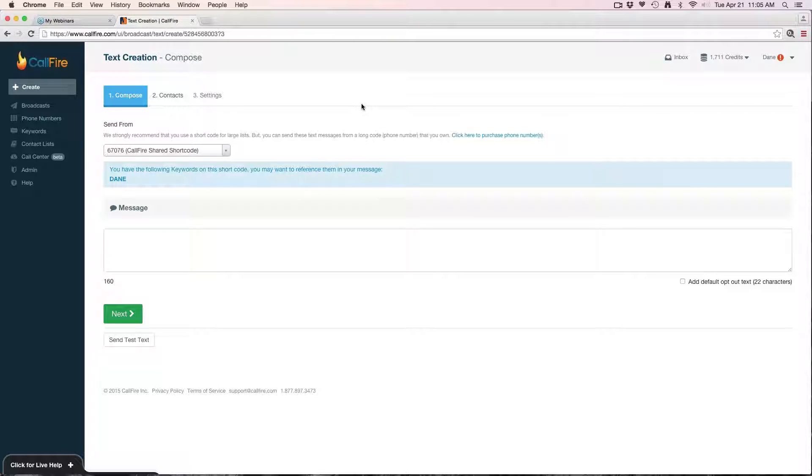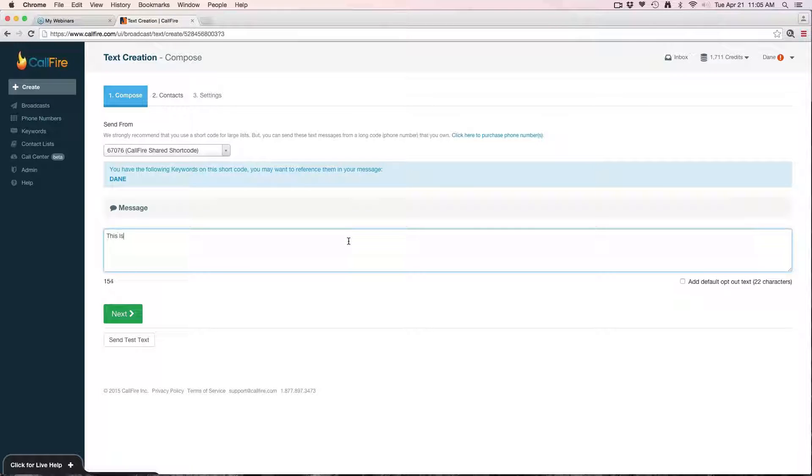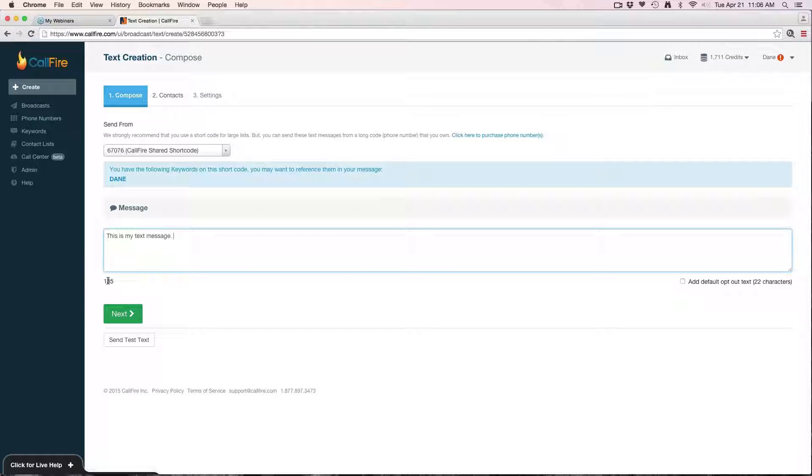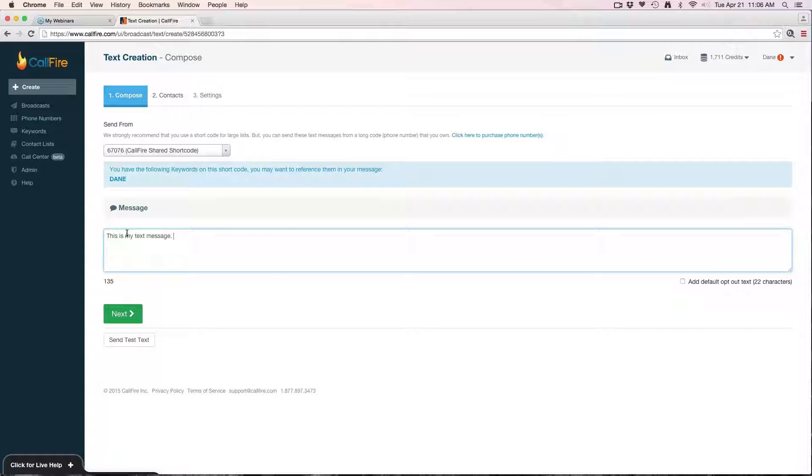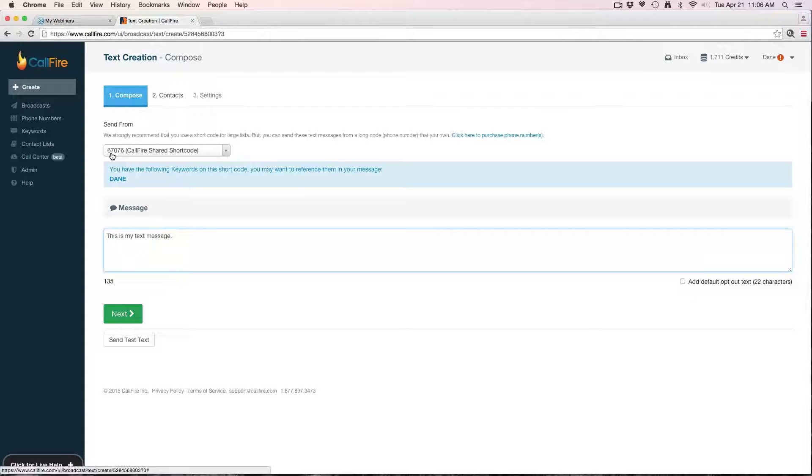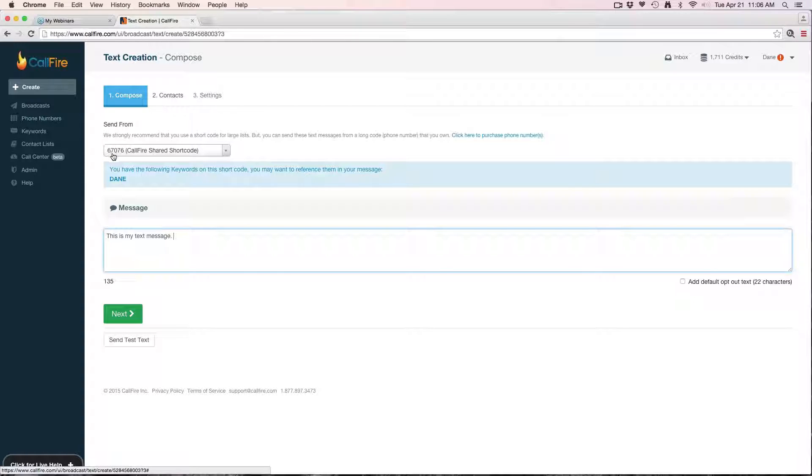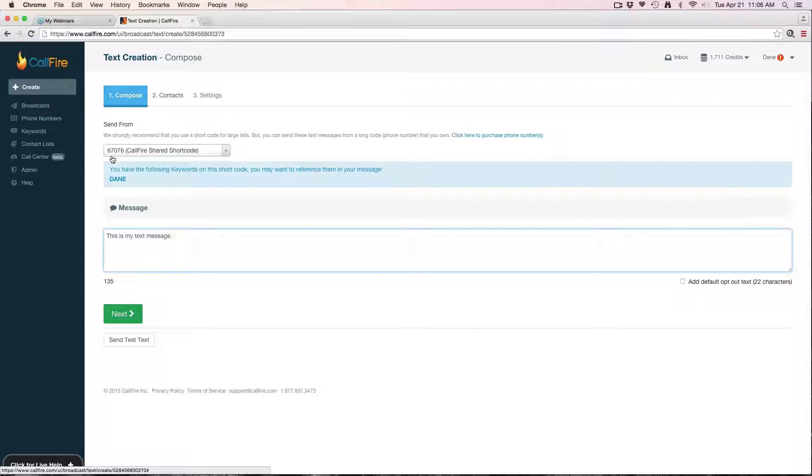The first step is going to have you compose the message. Type it in this box here and you can see I have a little figure counter on the bottom telling me how many characters I've used. The max for one text is 160 characters. If you go over that, it will break it up in a separate text. You can see up top I have a little dropdown that says send from. By default it'll send it from the shortcode, which is 67076. Generally speaking, if you're sending a text to a large list of people you'd want to use the shortcode.